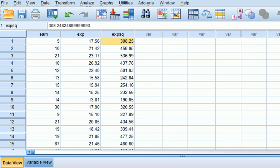Recall multicollinearity is a situation where we have a high degree of linear relationship among the IVs in the model and this could result in coefficients on the slope parameters which appear to be insignificant when actually they should be significant.